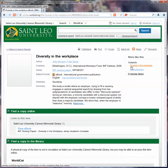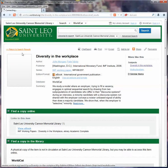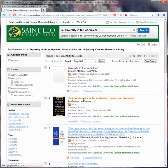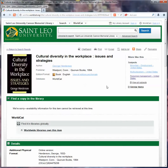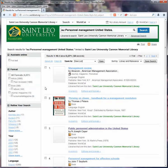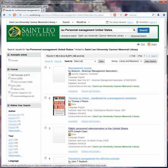This one fits in our subject heading of diversity in the workplace. I've jotted that down — 'cultural diversity in the workplace, issues and strategies.' This looks like it would be a good one, along with personnel management within the United States. Clicking on that, it pulls out a subset of our first search: 'Thriving on Chaos: A Handbook for a Management Revolution,' public personnel administration in the US, personnel management for effective schools.